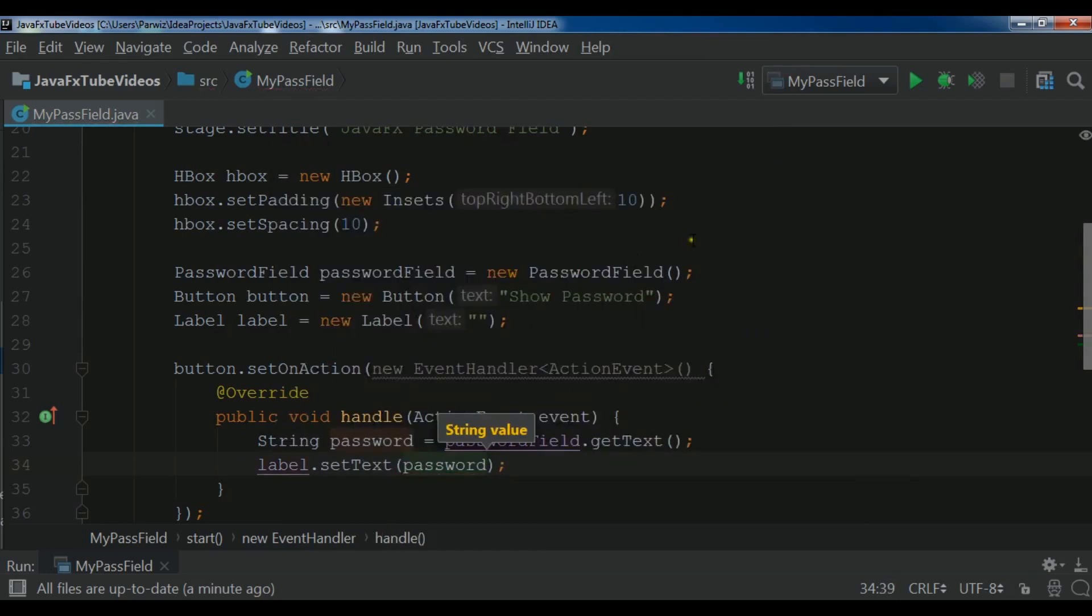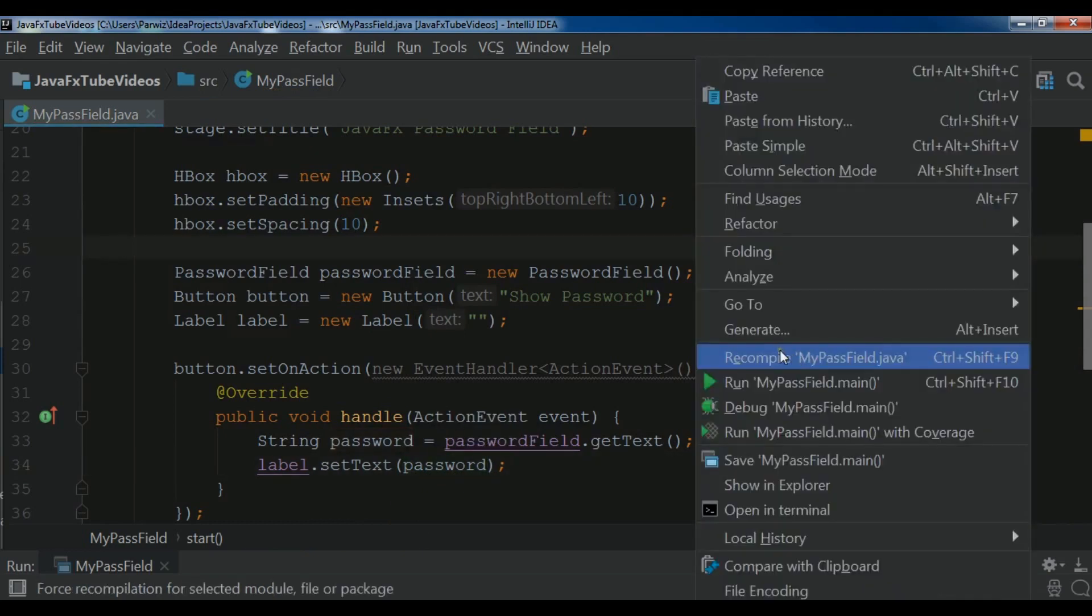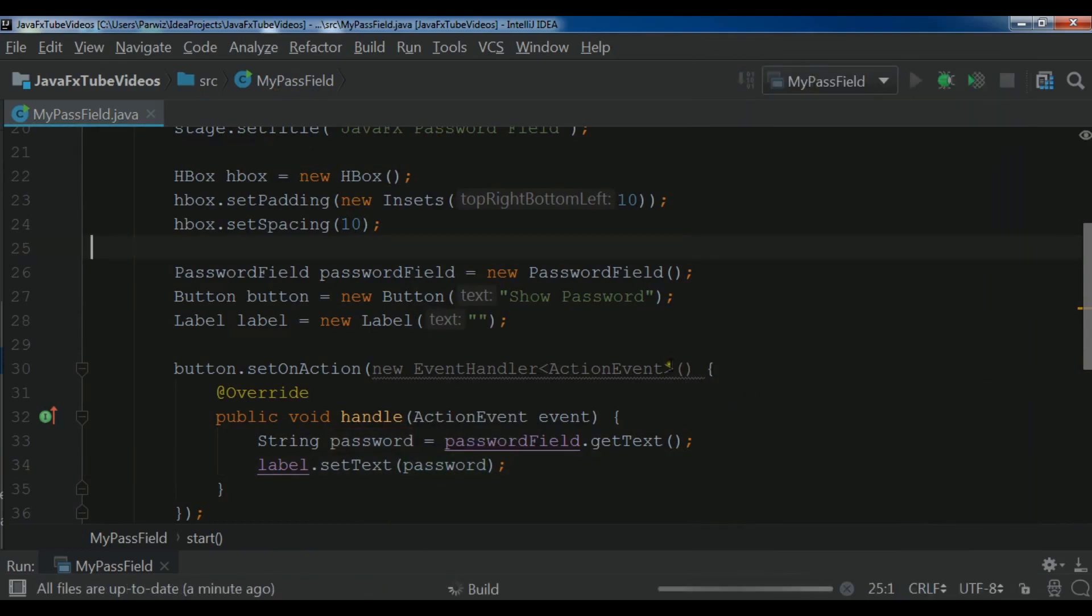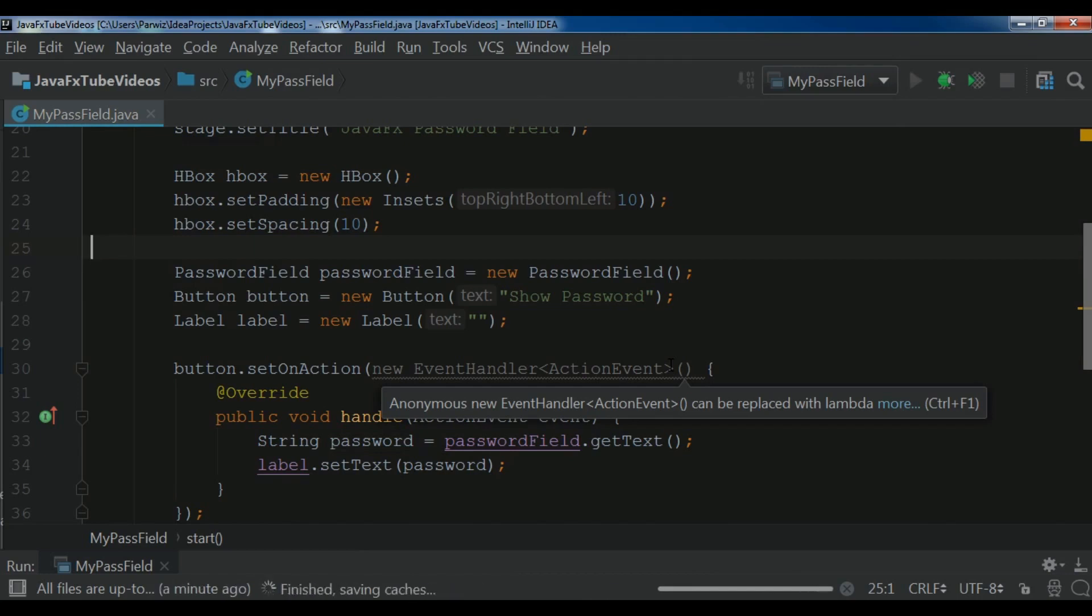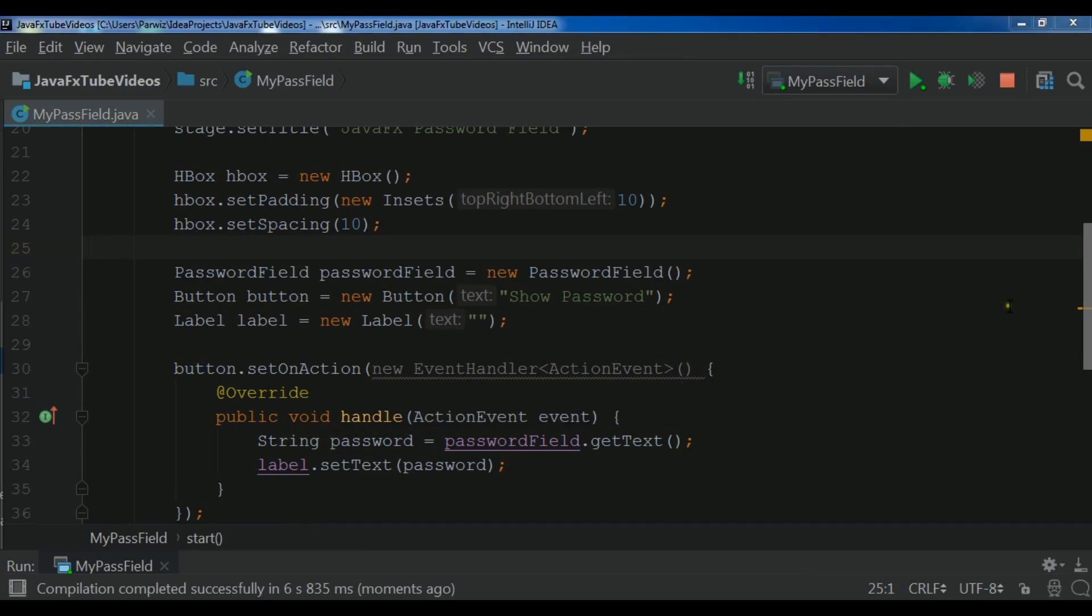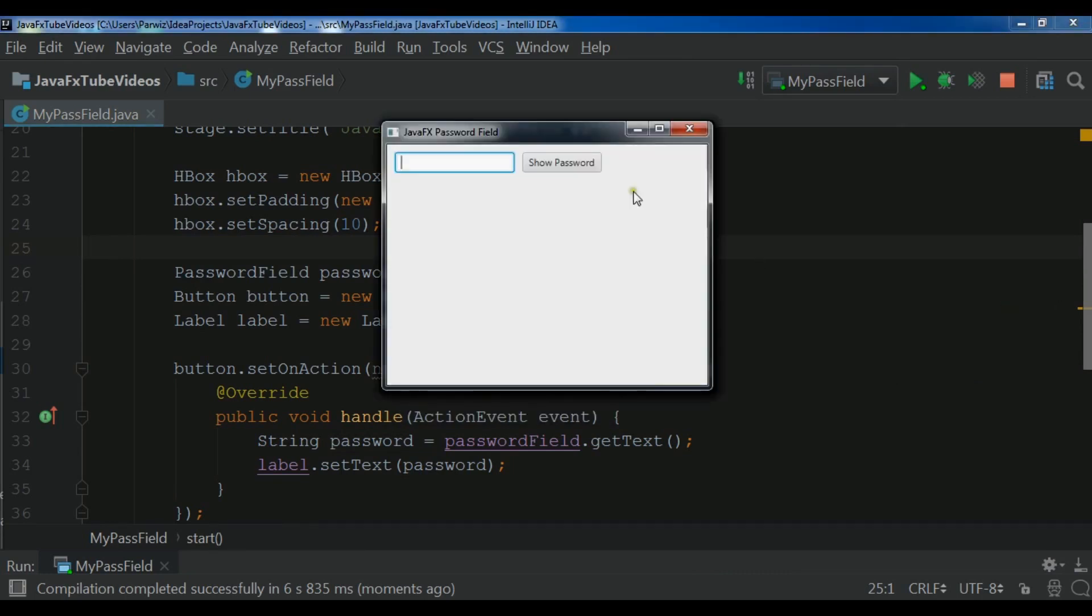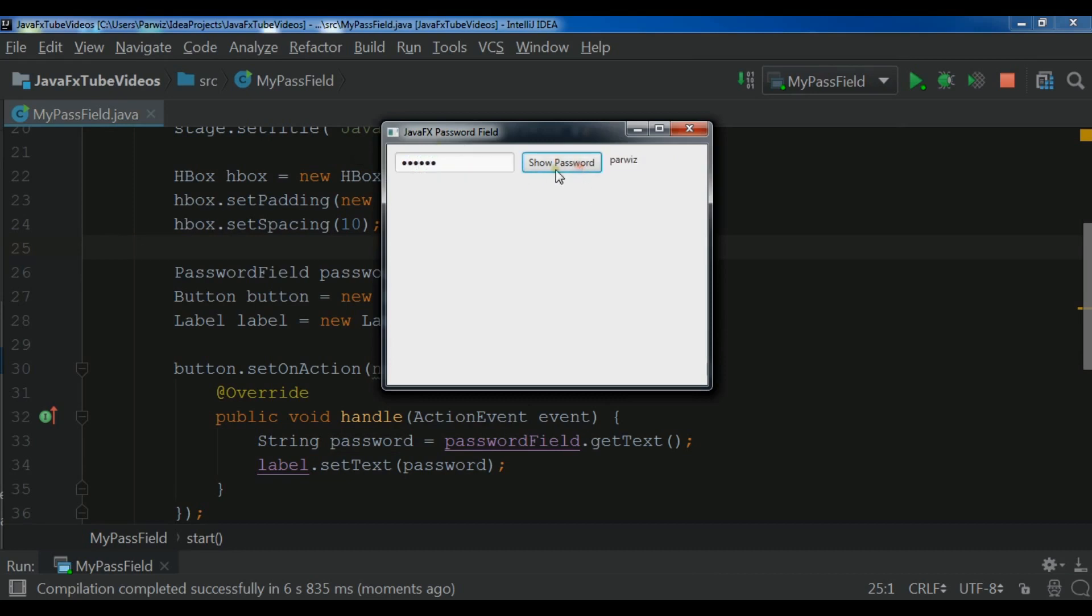Now let me run it again. Compilation completed. If I write something for example like this. If I show password. Now this.